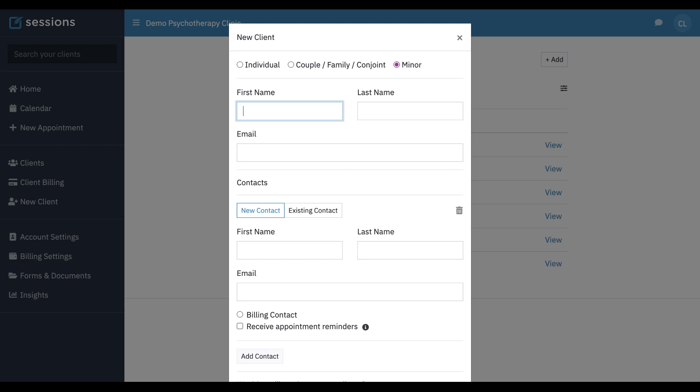To set up the minor record, all we need is first and last name. If we have an email address, that's great. We can enter it here, but it's not required. Obviously, many minors do not have an email address.